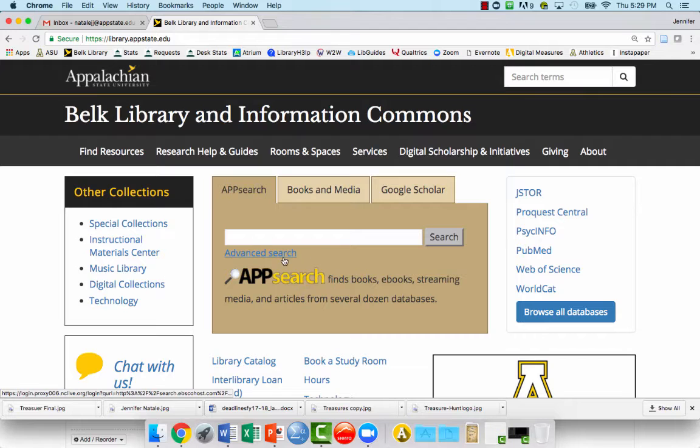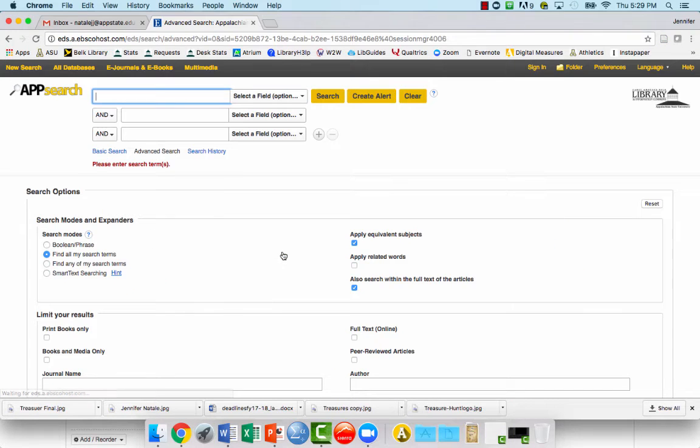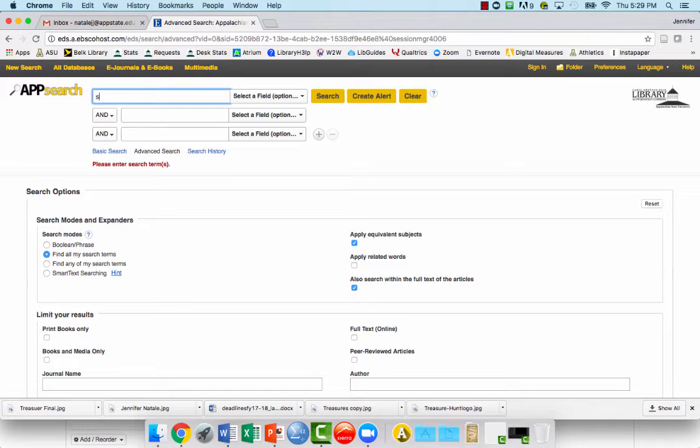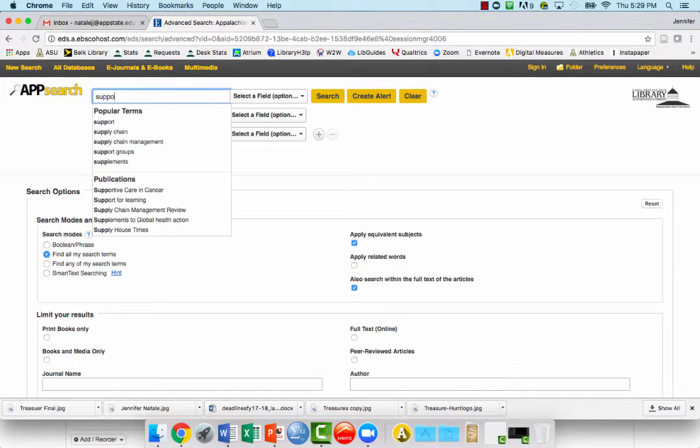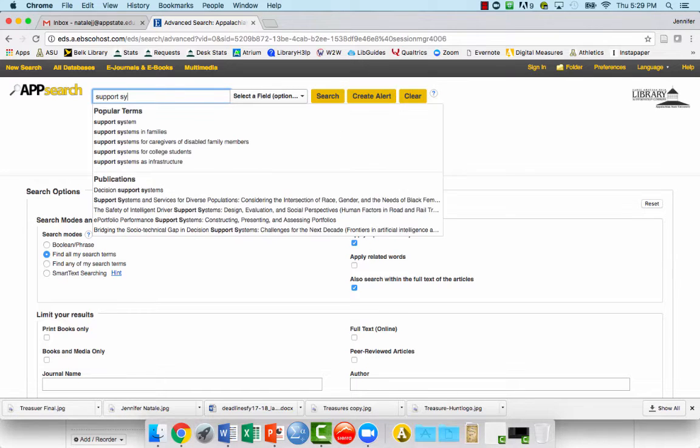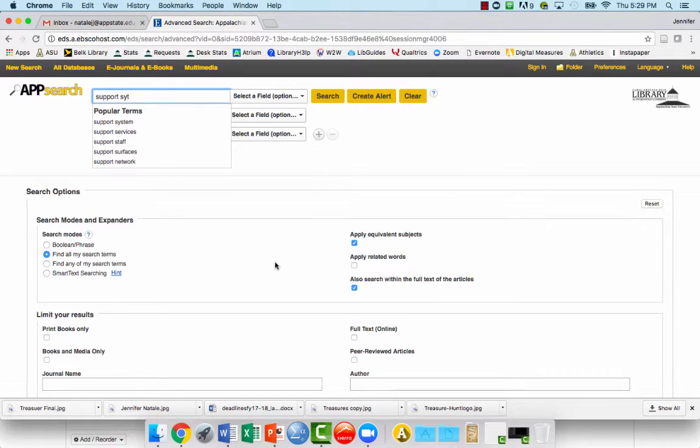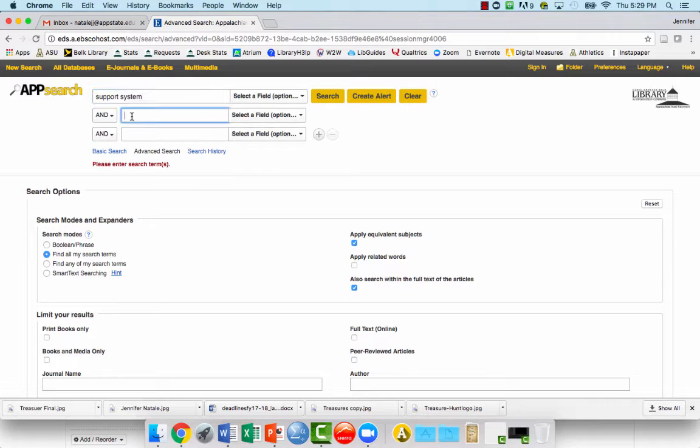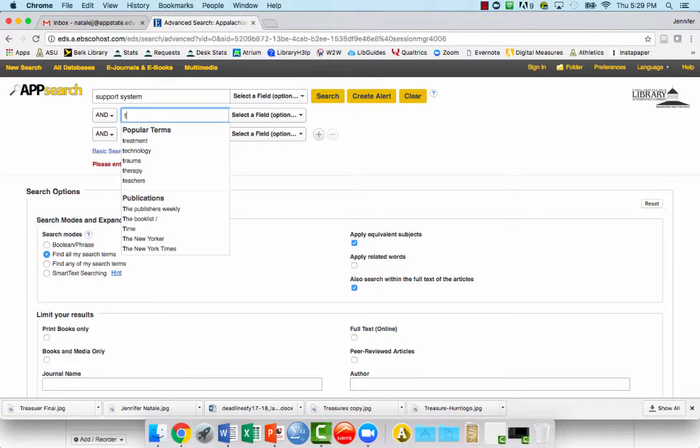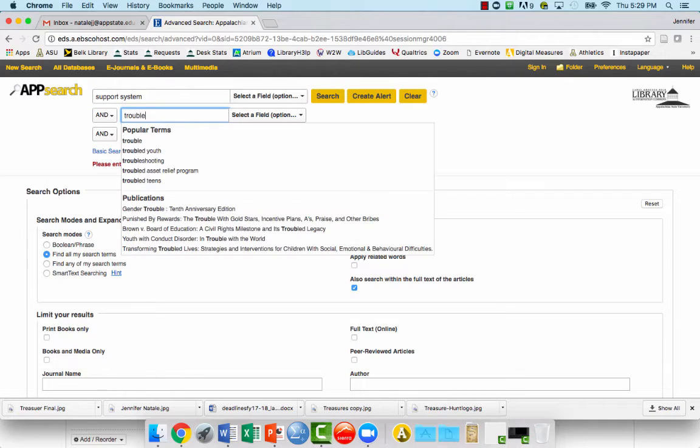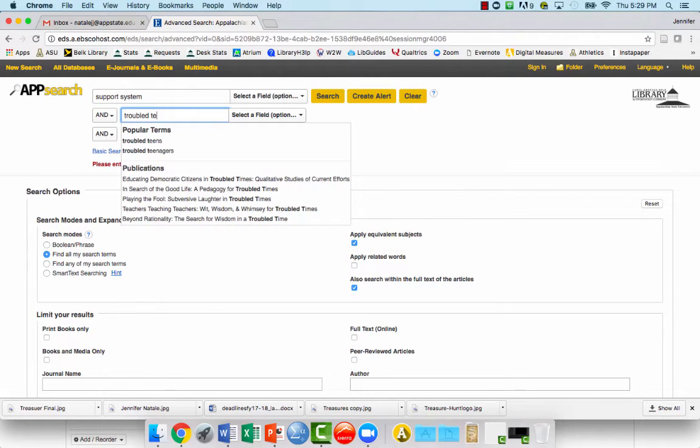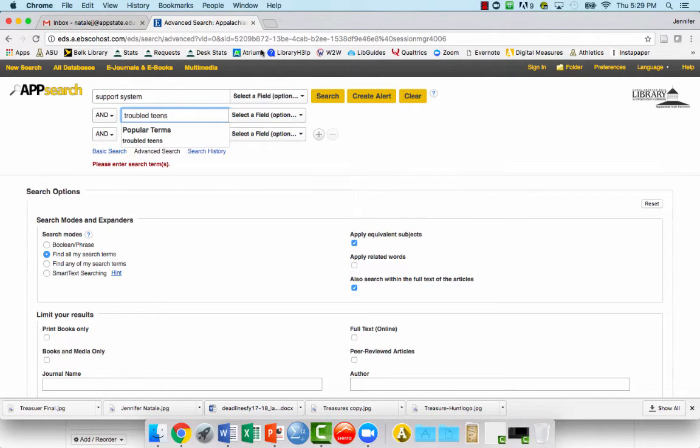If you do an advanced search, you'll see you have options to put in different kinds of terms. So if we were looking for support systems for troubled teens and do a search.